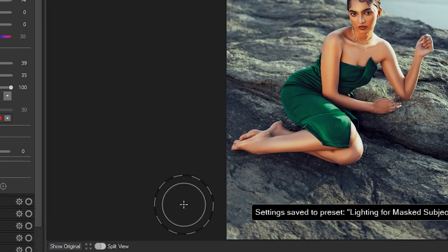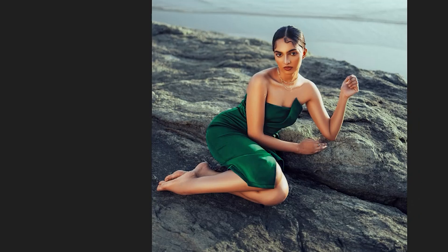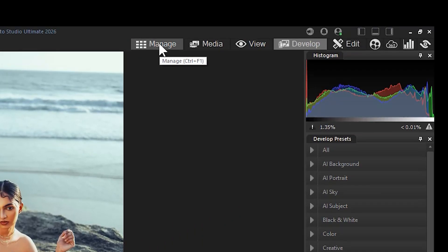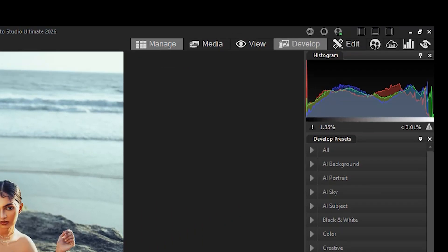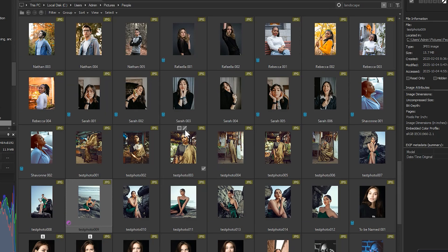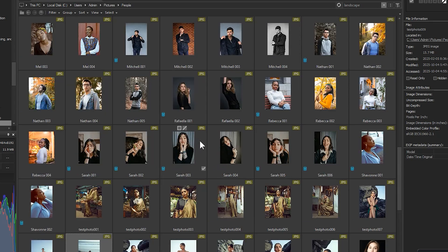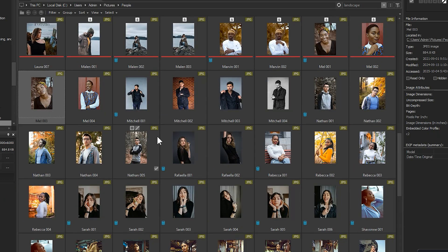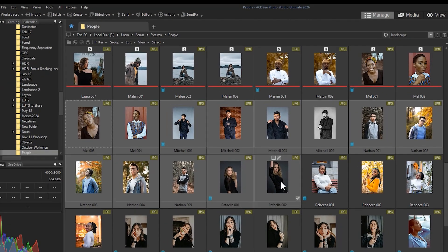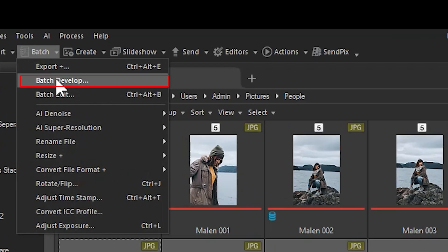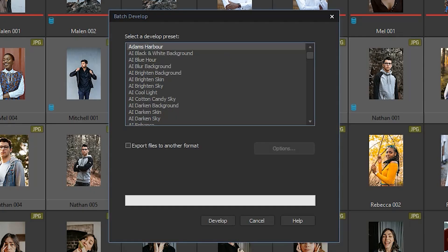To apply this preset with a unique mask to each of our images, I'm going to select a group of images and then navigate to Batch, Batch Develop from the top menu. Select your new preset using the drop-down, and then click Develop.